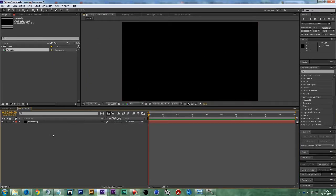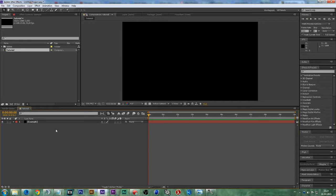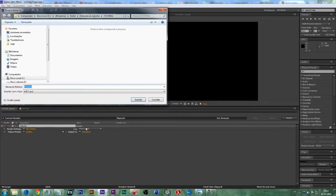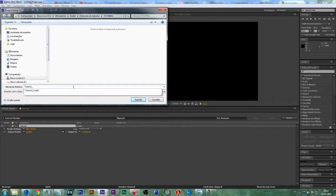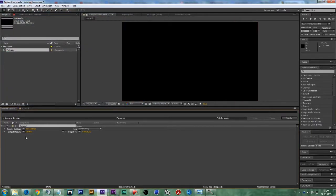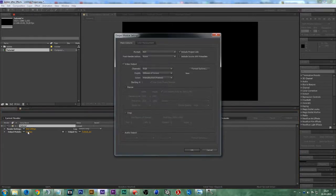The next thing you want to do to render this out is press Ctrl M to go to the render queue and set the output of our video. Mine is on desktop. Let's press save and now click on lossless.